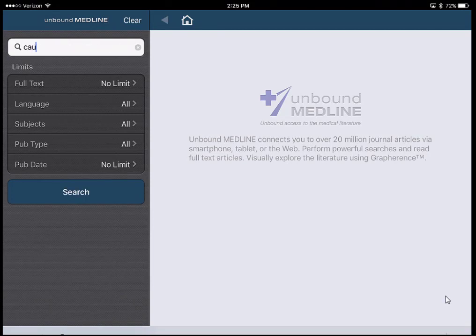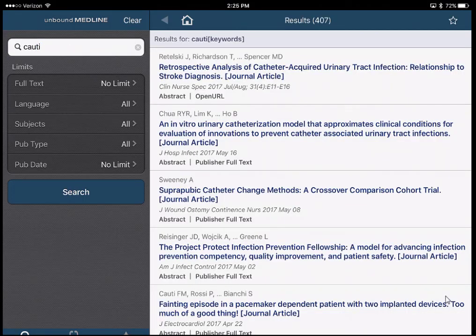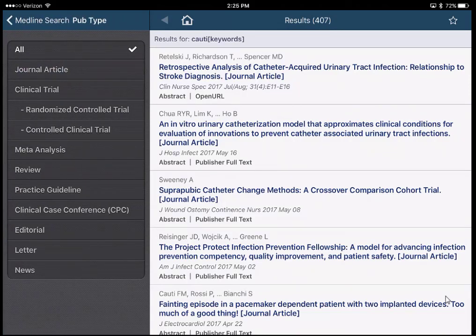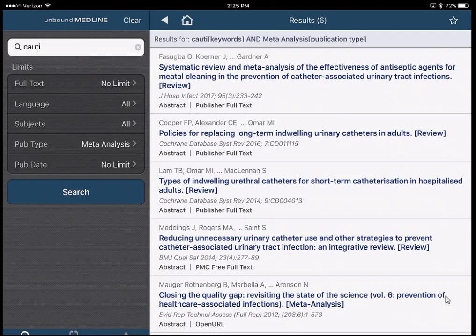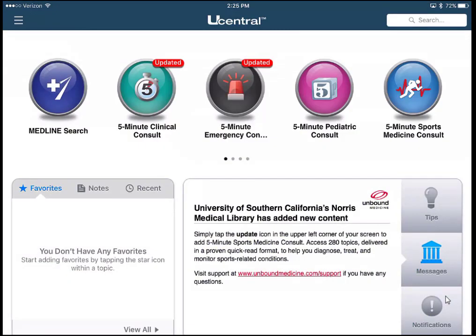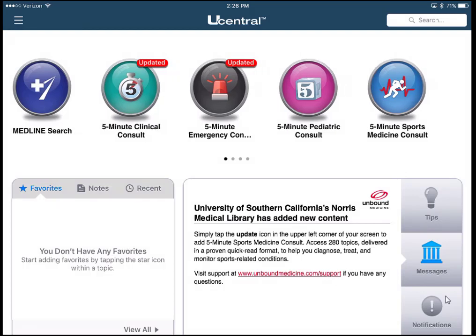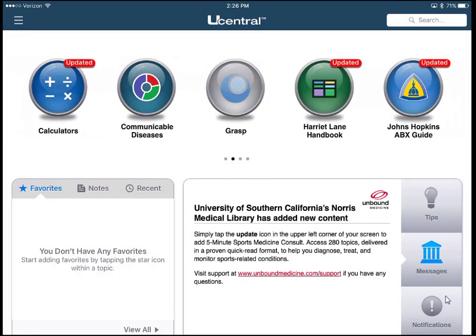If I click on the Medline search and search for CAUTI, I get a list of resources. If I click 'Pub Type' it opens a list of filters I can use. Selecting Meta Analysis gives me a set of meta-analyses. Back at the homepage, I can see the list of Five Minute Consult books we have: clinical, emergency, pediatric, and sports medicine. If I swipe to the left, I can see more resources — a few calculators, the Harriet Lane Handbook (a common pediatric handbook), and the Johns Hopkins Antibiotics Guide and more Johns Hopkins guides.